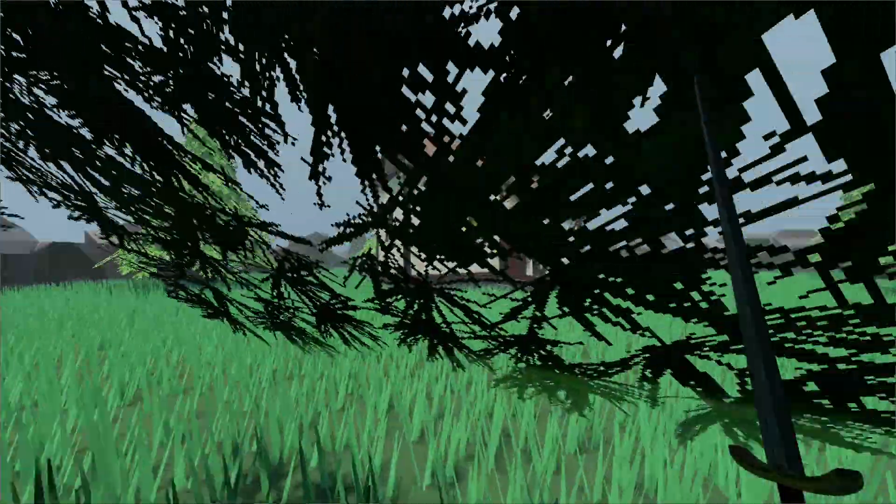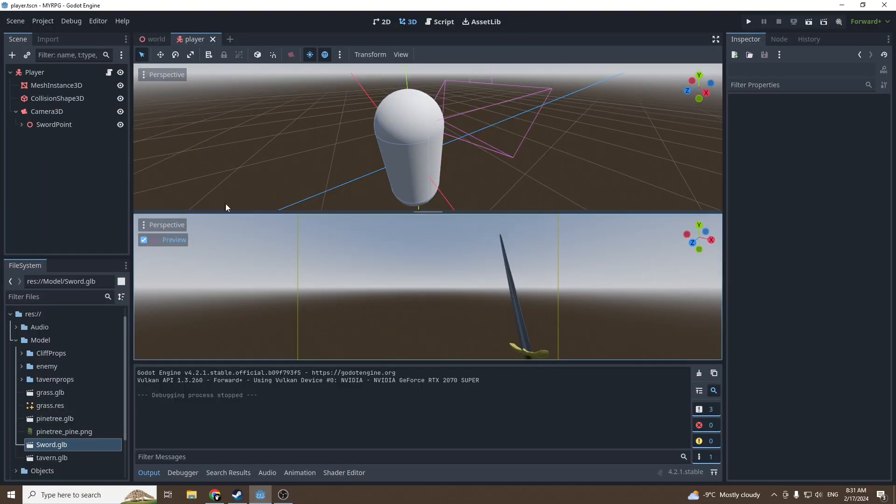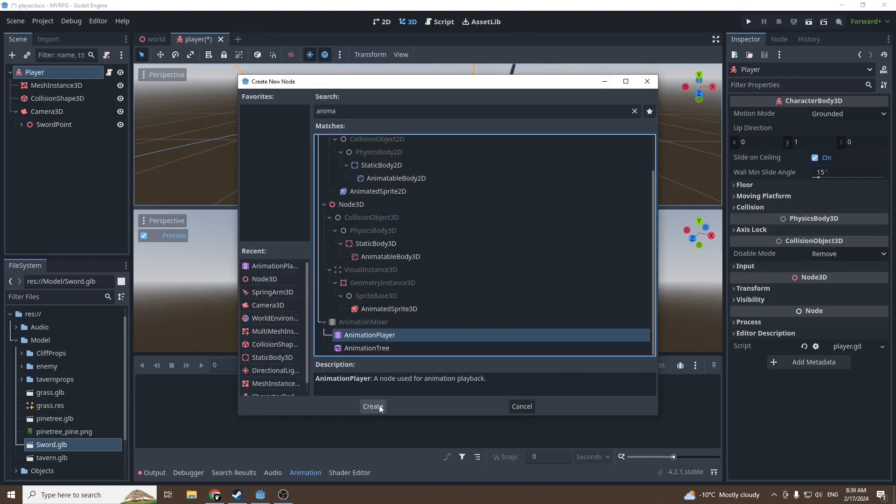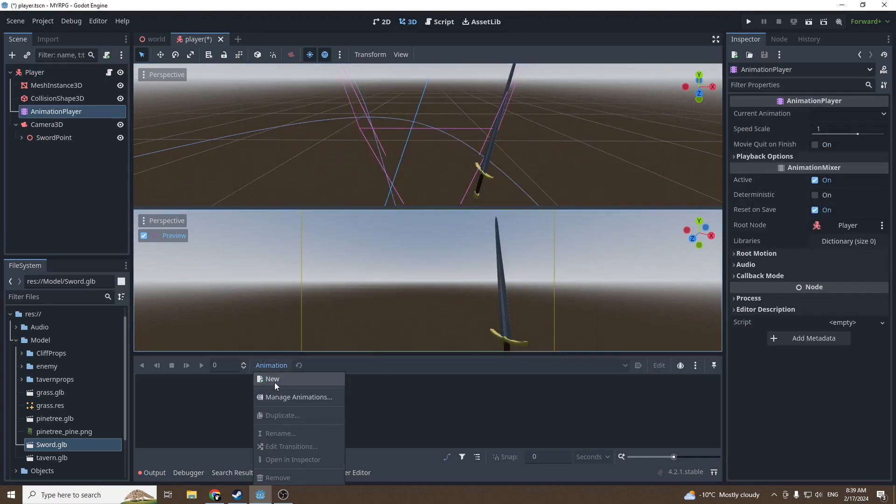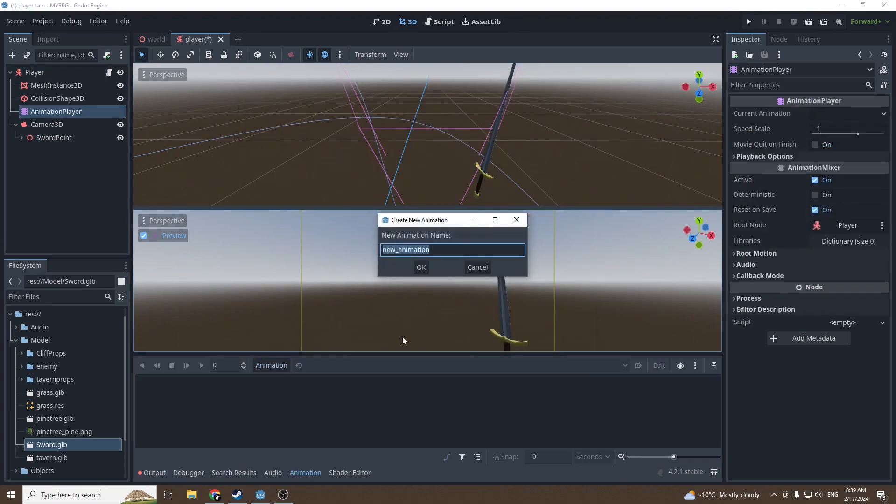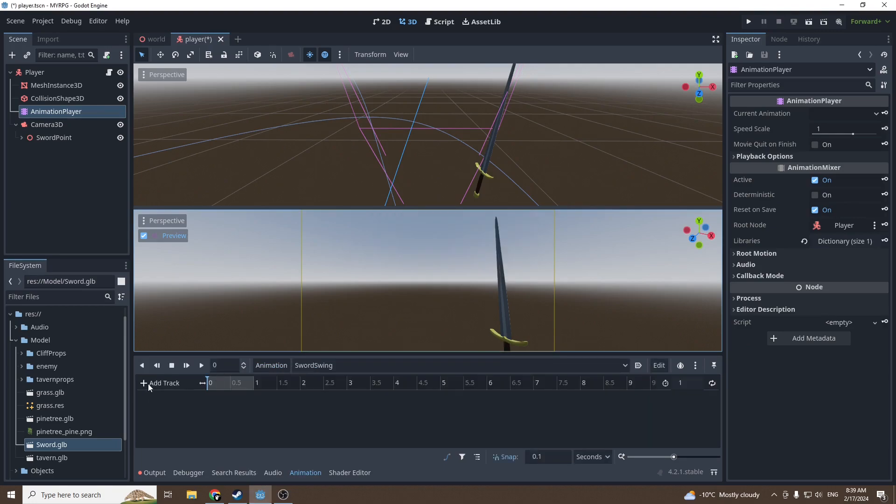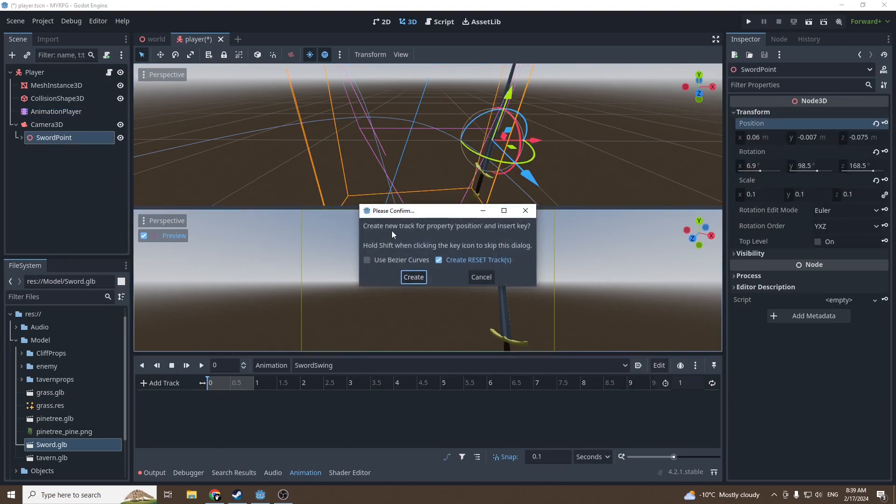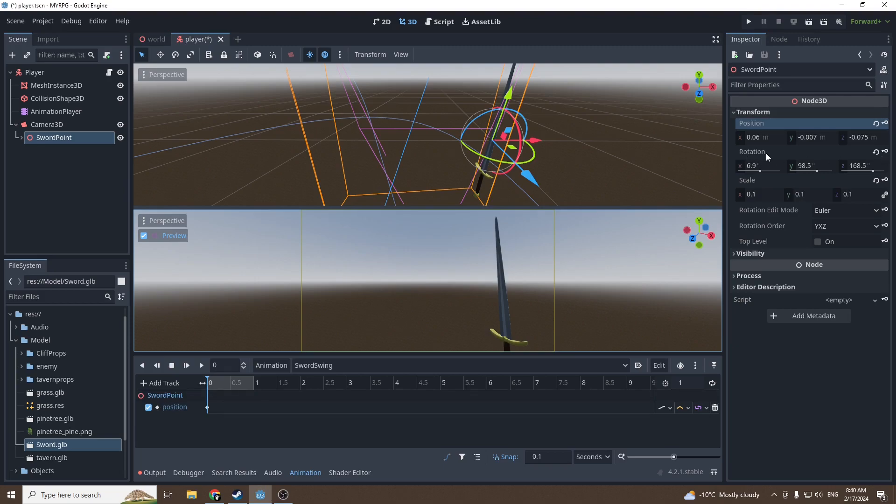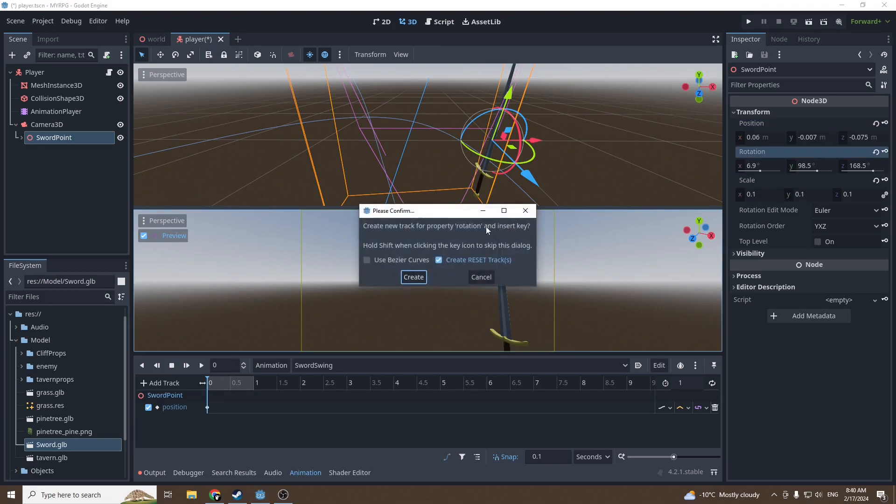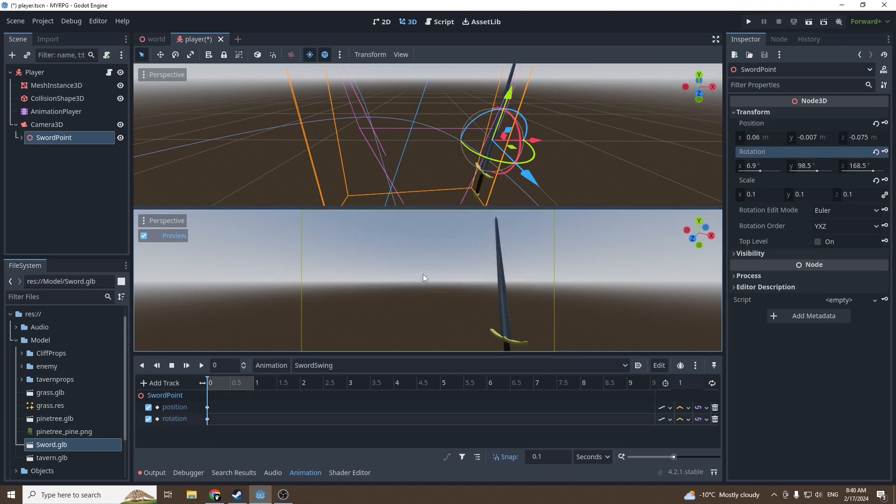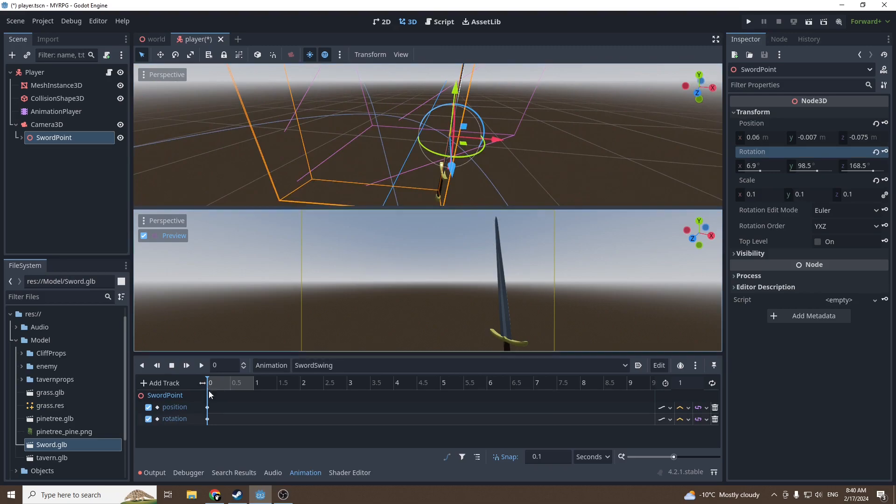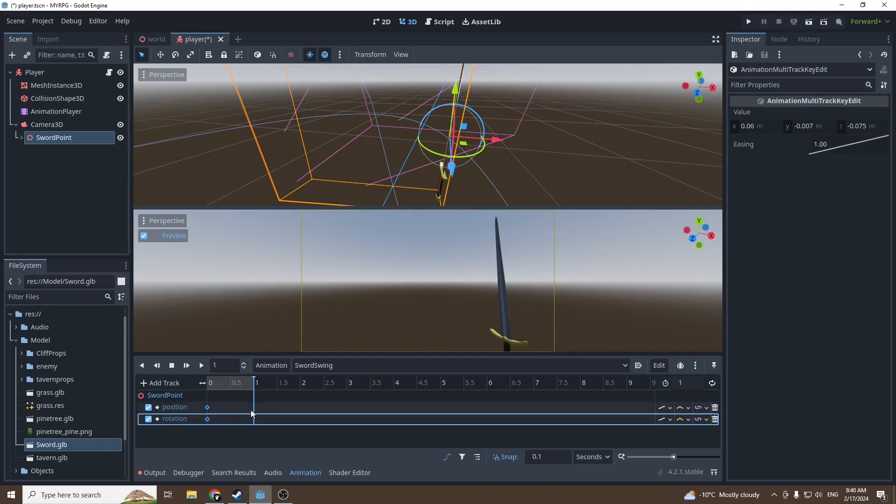We're going to add an Animation Player and create a new animation called Sword Swing. Go on the Sword Point and press the little keys to insert. Yes, we want to create a new track, and yes, you can create a reset track. Do the same for the rotation.